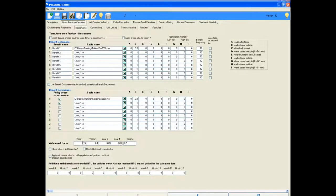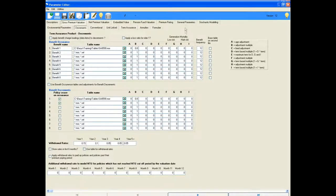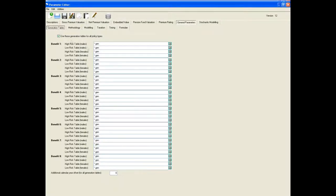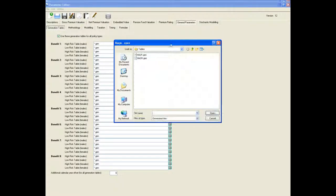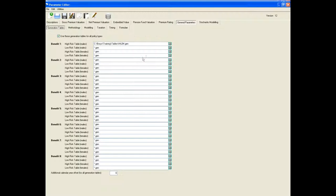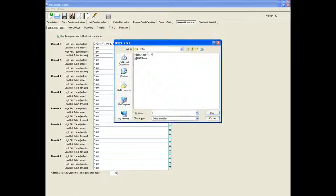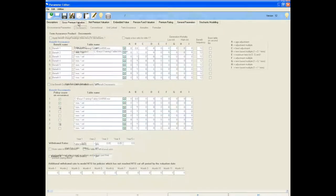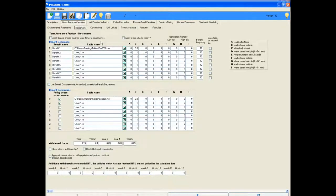The section for generation or AIDS tables is found under the general parameters, generation tables. We can input the HA2 tables under benefit 1 for males and females. The AIDS multiplier on the GPV decrements tab also needs to be set to 1 so that the AIDS rates filter through.